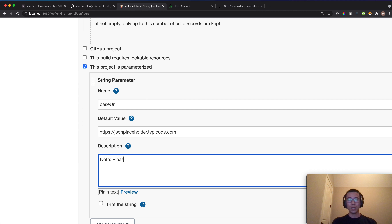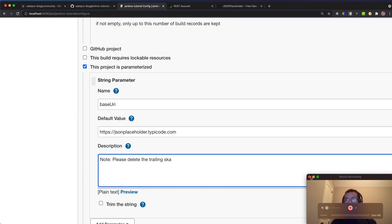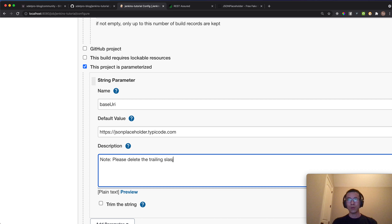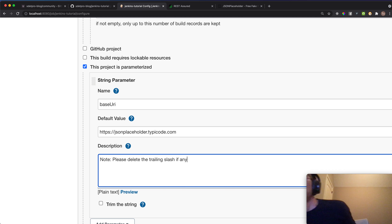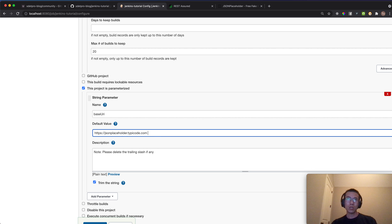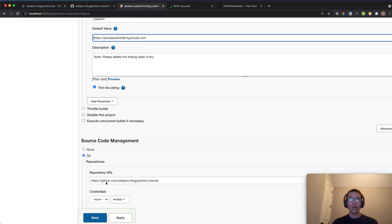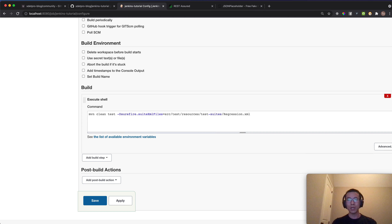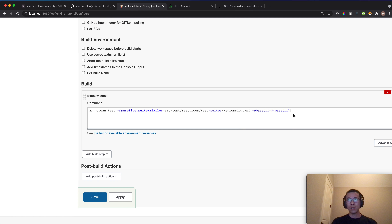You can also use 'trim()' on the string so that leading or trailing spaces are removed. Very importantly, in the build command you need to specify '-DbaseUri=${baseUri}' — using the dollar sign with double brackets around the parameter name — so Jenkins passes the parameter value to Maven.